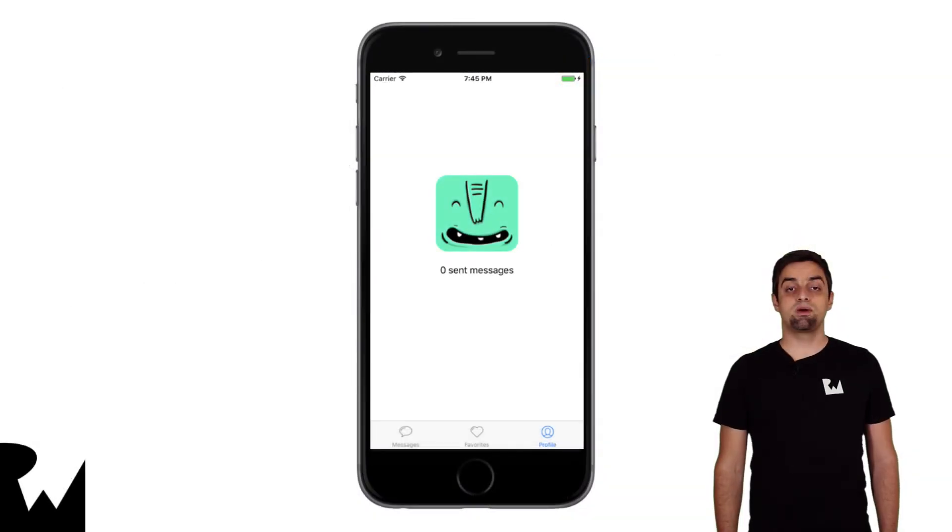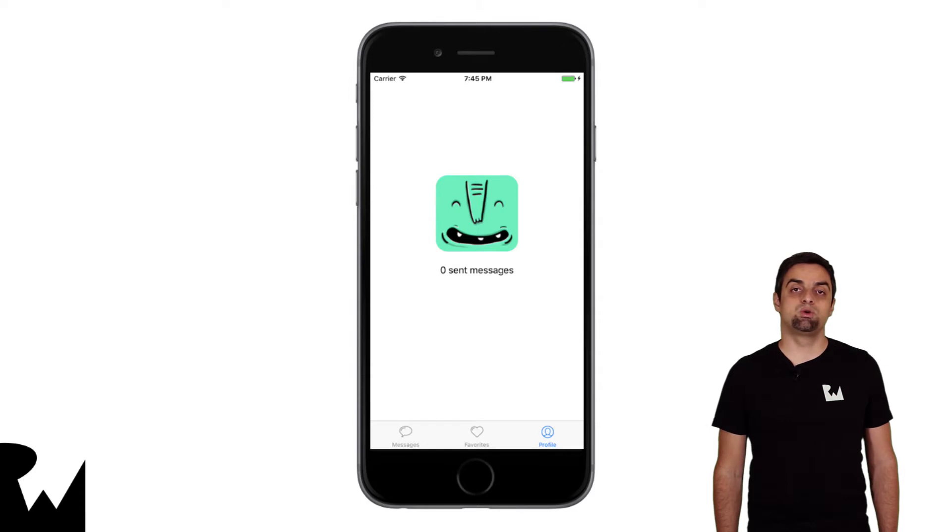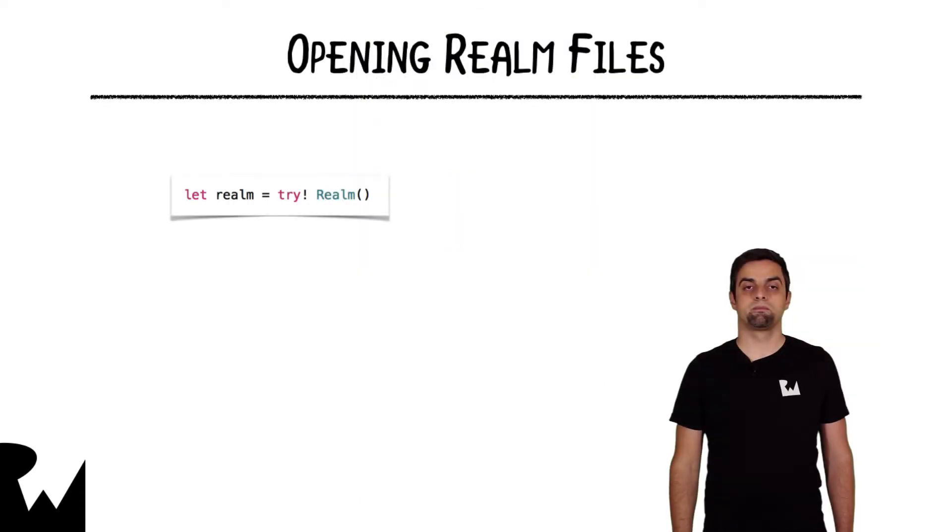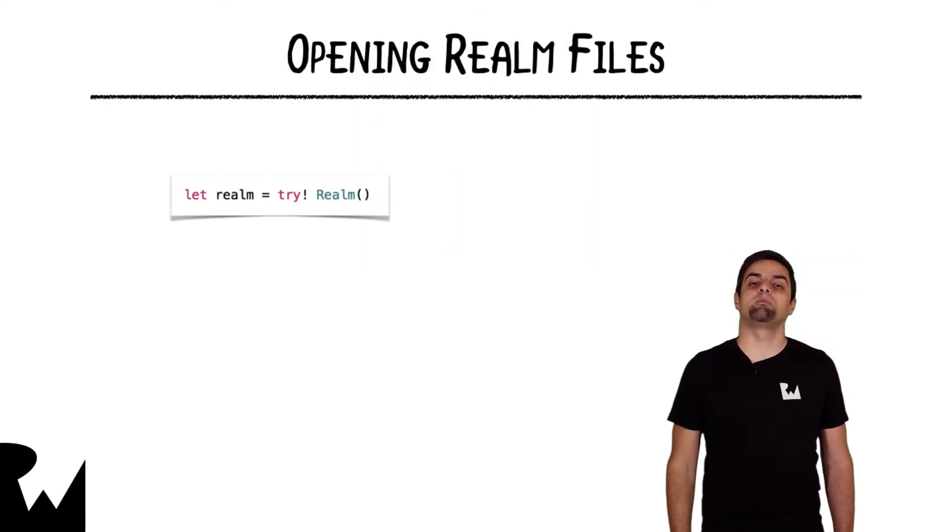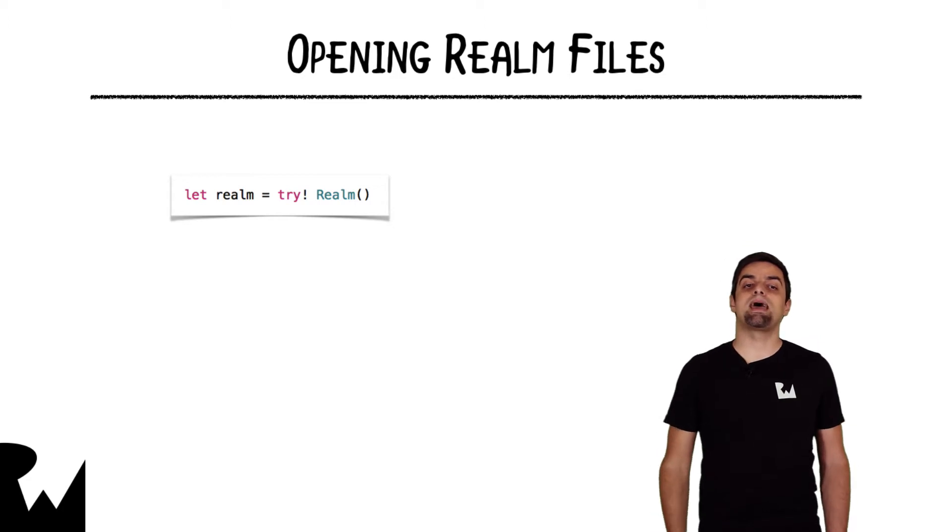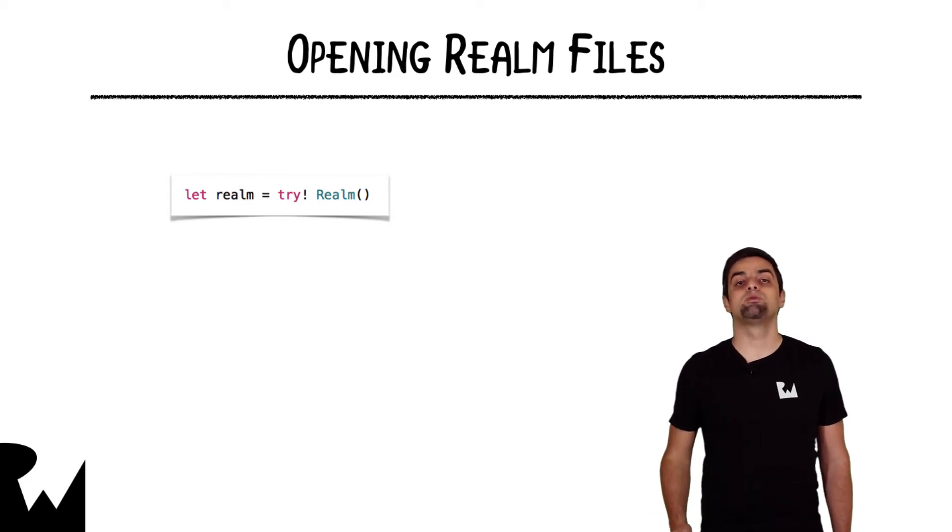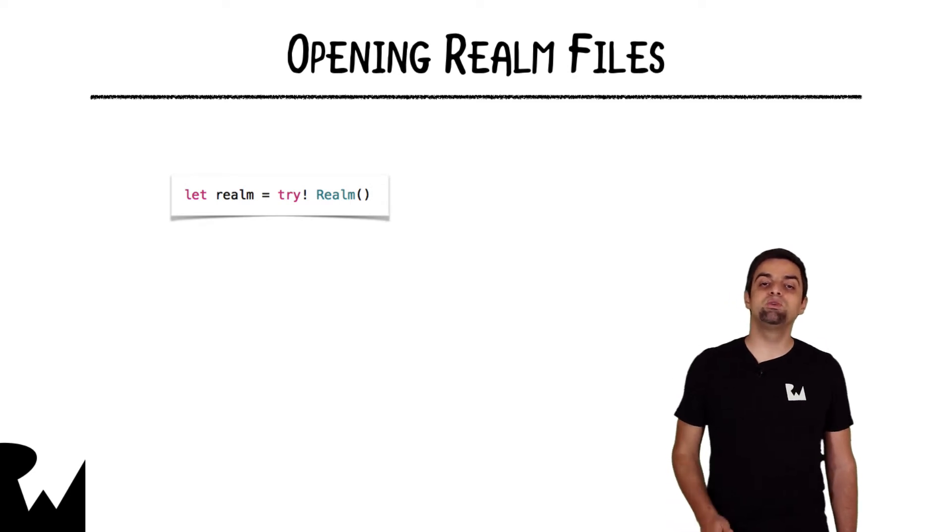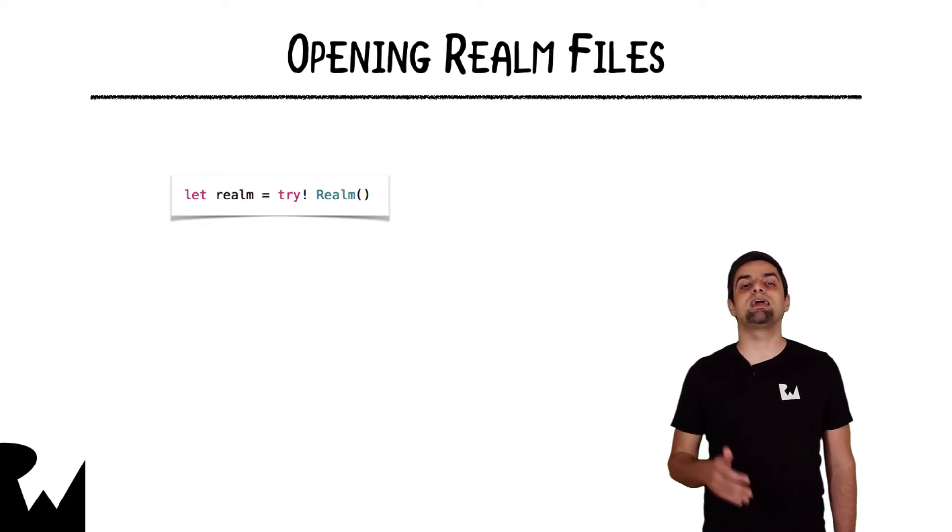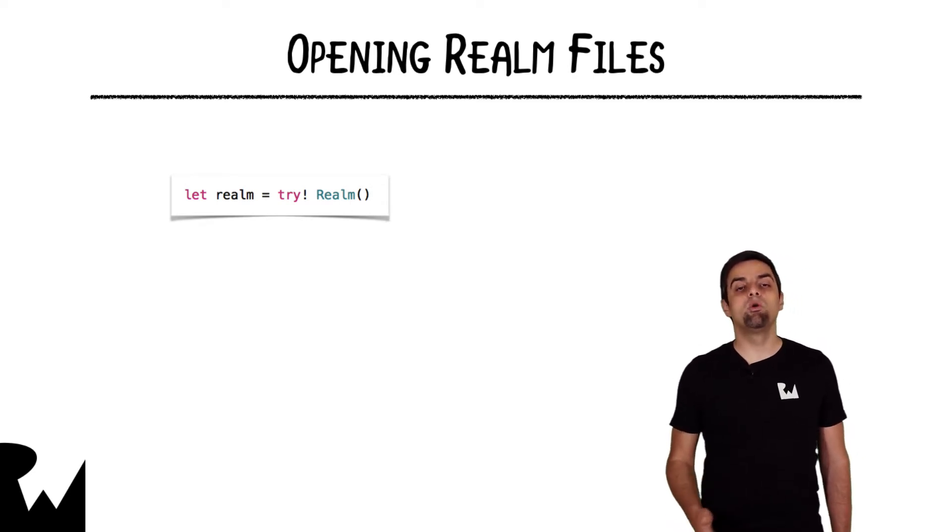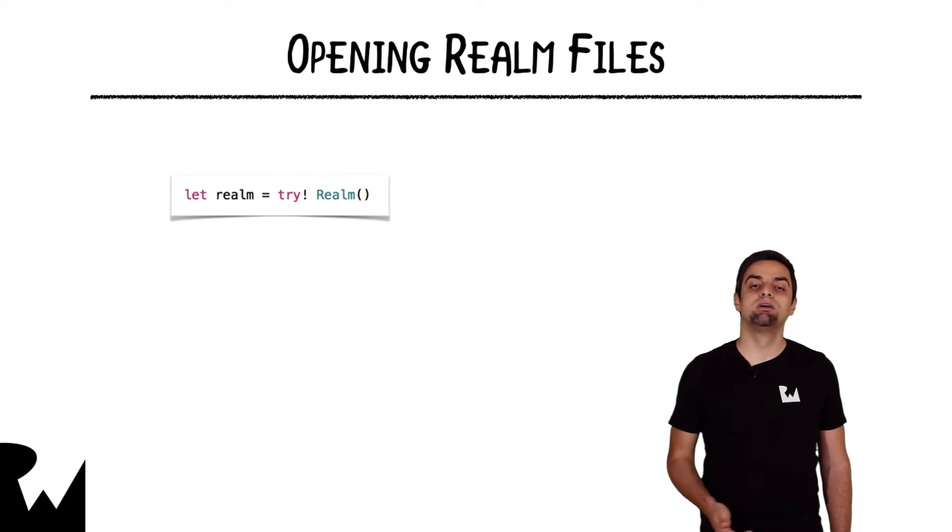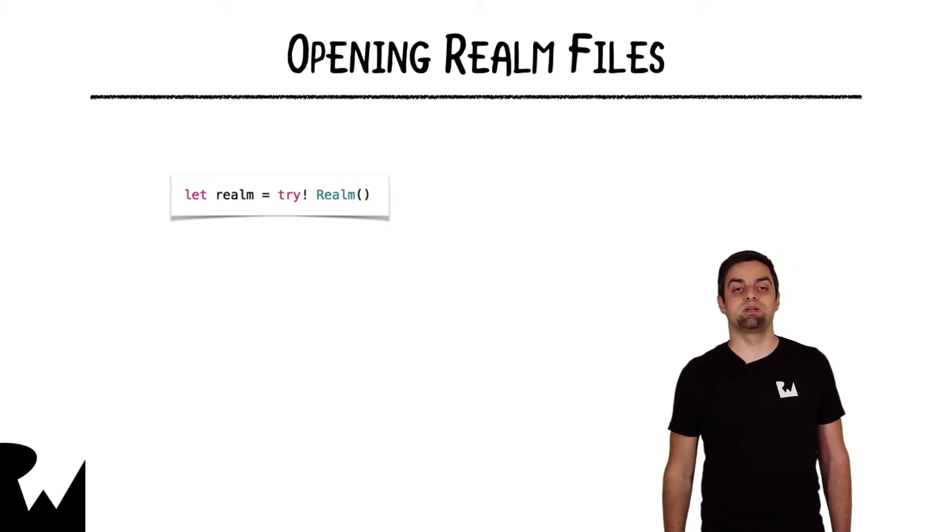This is what the project will look like once you have finished this video tutorial. Now, to save objects to your Realm file or to read objects back, you first need to grab a reference to your app's Realm instance. The easiest way to do that is to just create a new Realm class, and that will open the default Realm for your application, which is in the documents directory.